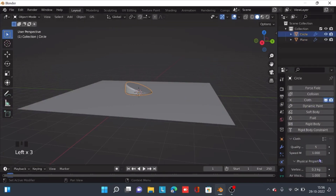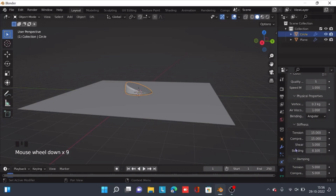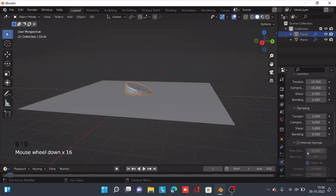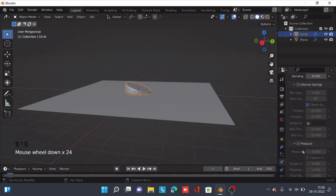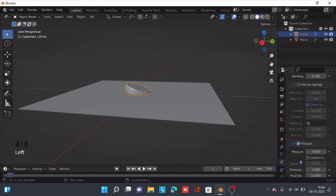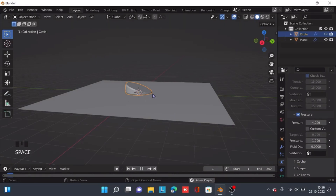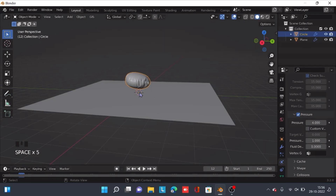After selecting the circle again, go down until you find Pressure. Enable this checkbox and increase the pressure value to about 4. This will make it inflate.